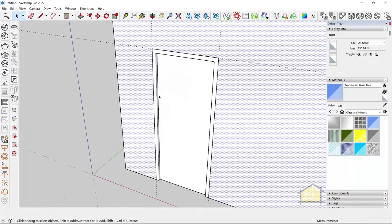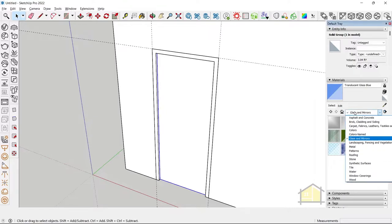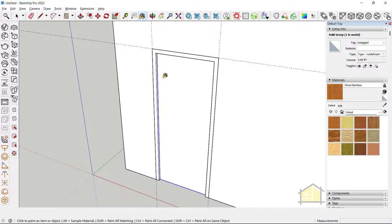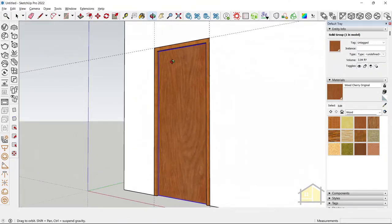And finally, the last step is to give a material for your door. So go to your materials here, go to wood, apply a wood material for your frame. And you can give another material for your shutter as well.